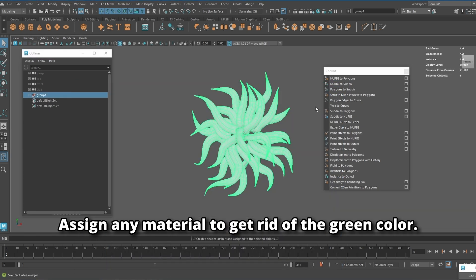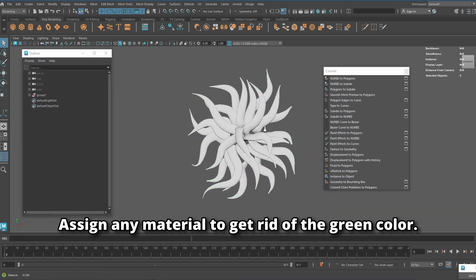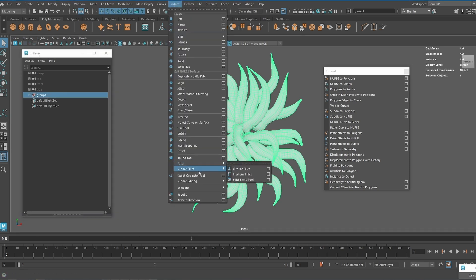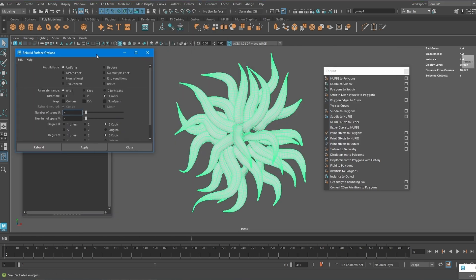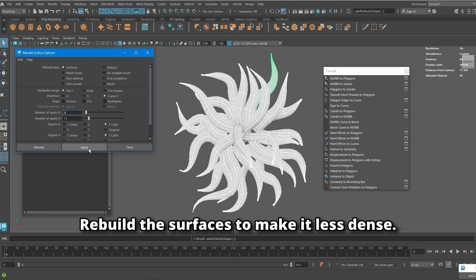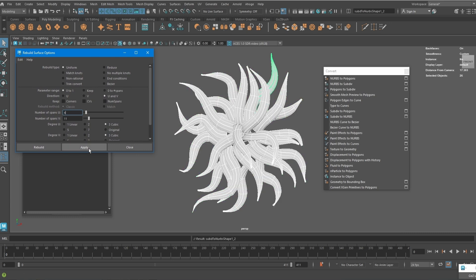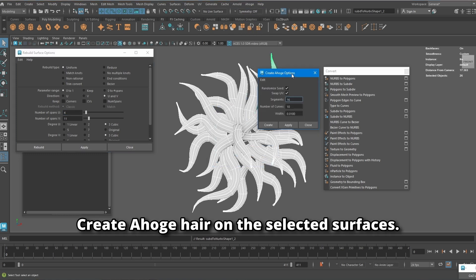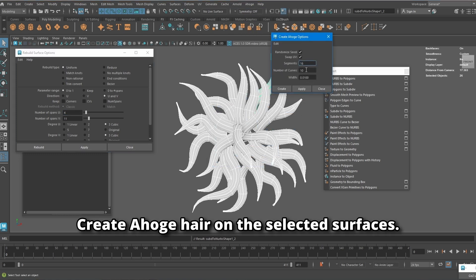Assign any material to get rid of the green color. Rebuild the surfaces to make them less dense. Create XGen hair on the selected surfaces.